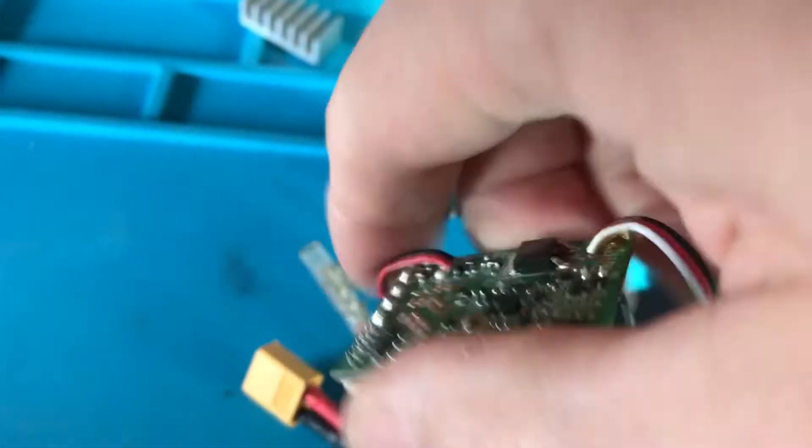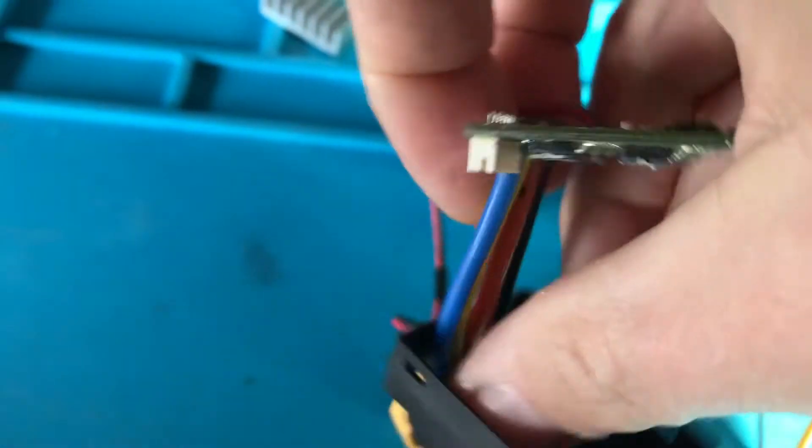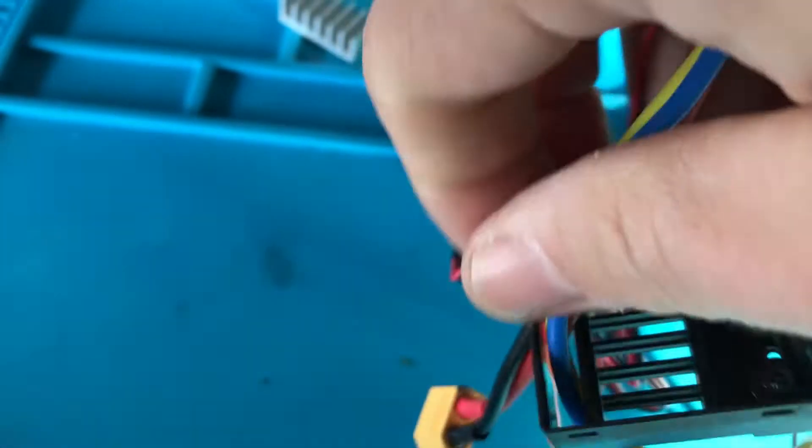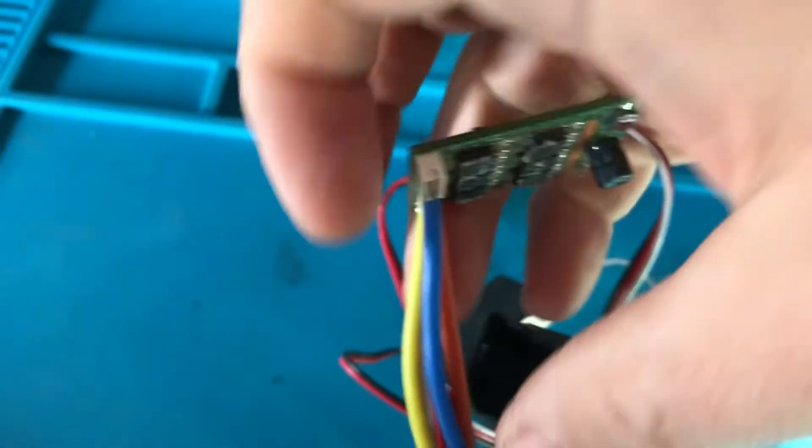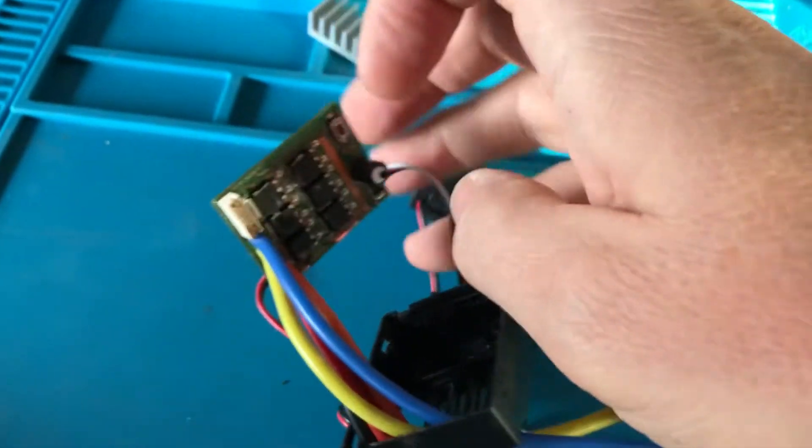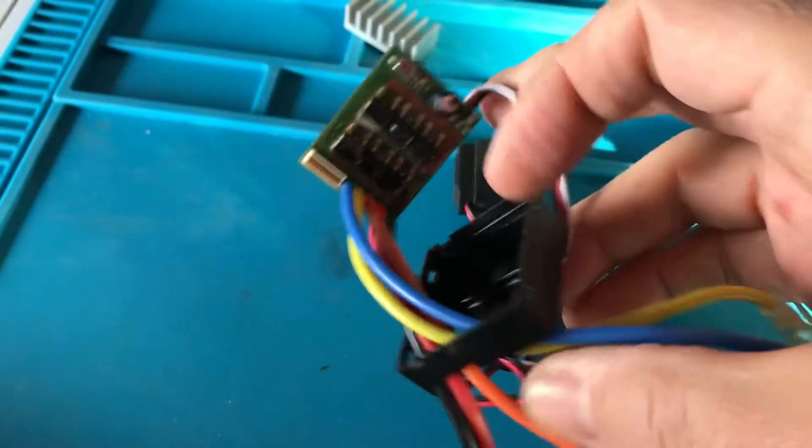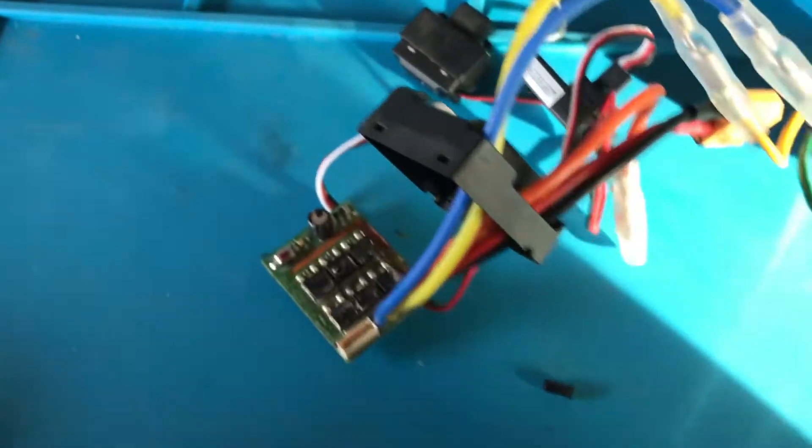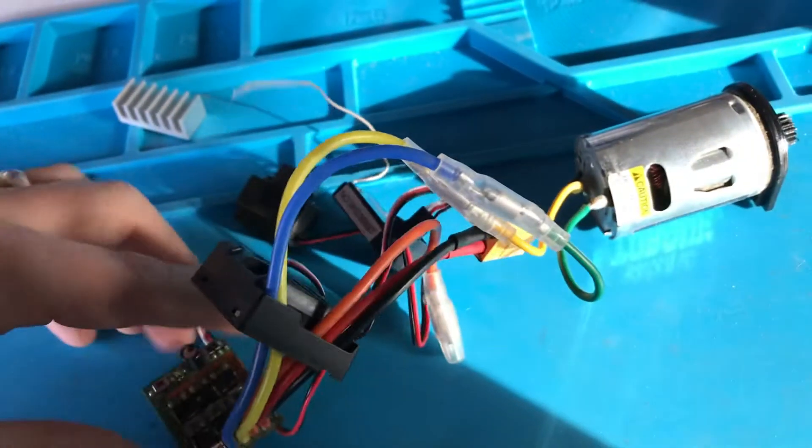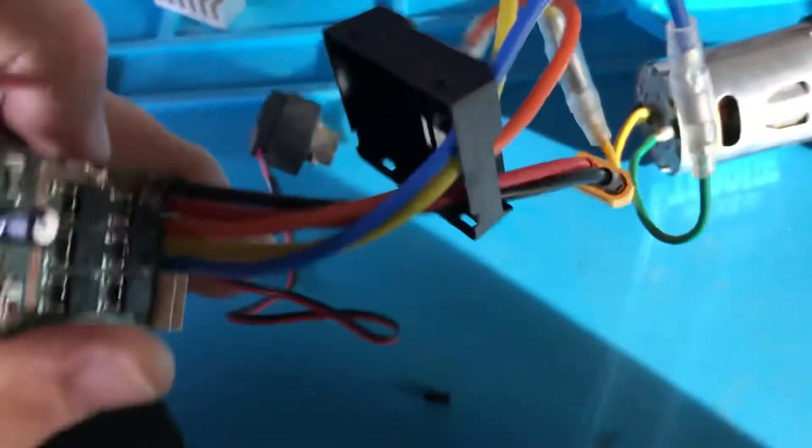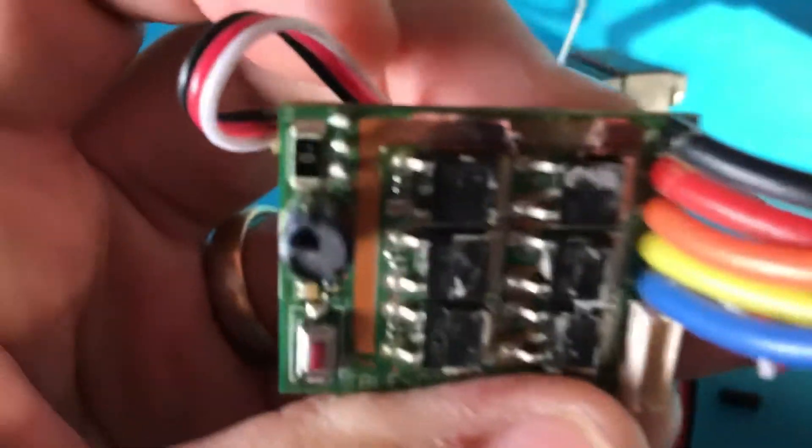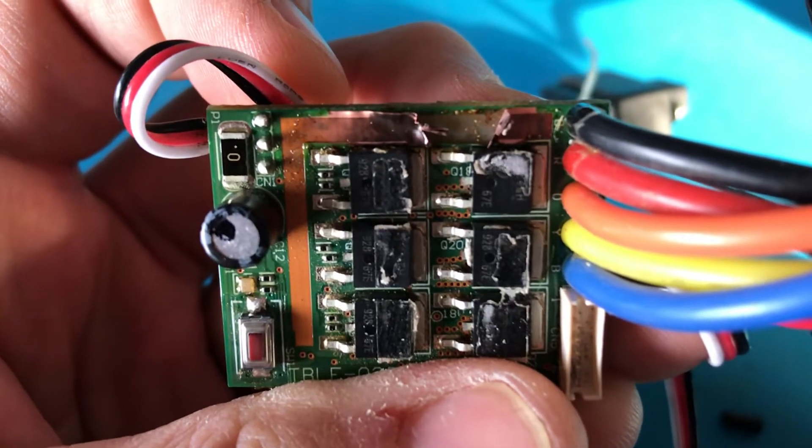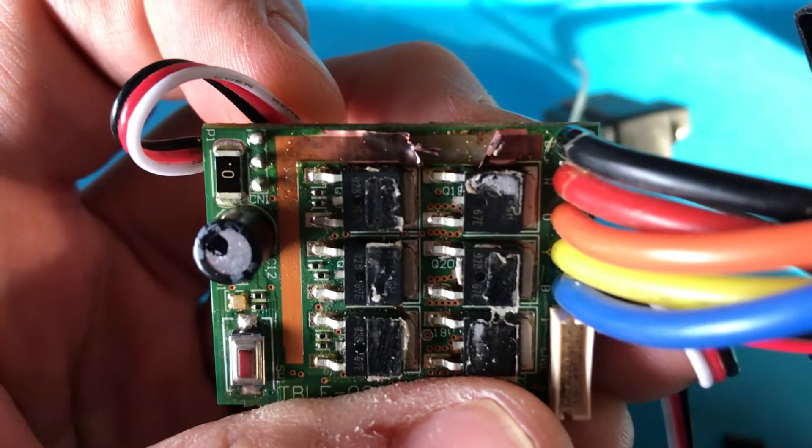So overload protection, basically when you plug a battery in that's fully charged backwards, as I did when I was changing my connectors, you likely will blow your thing. So overload protection looks like that. That is overload protection.